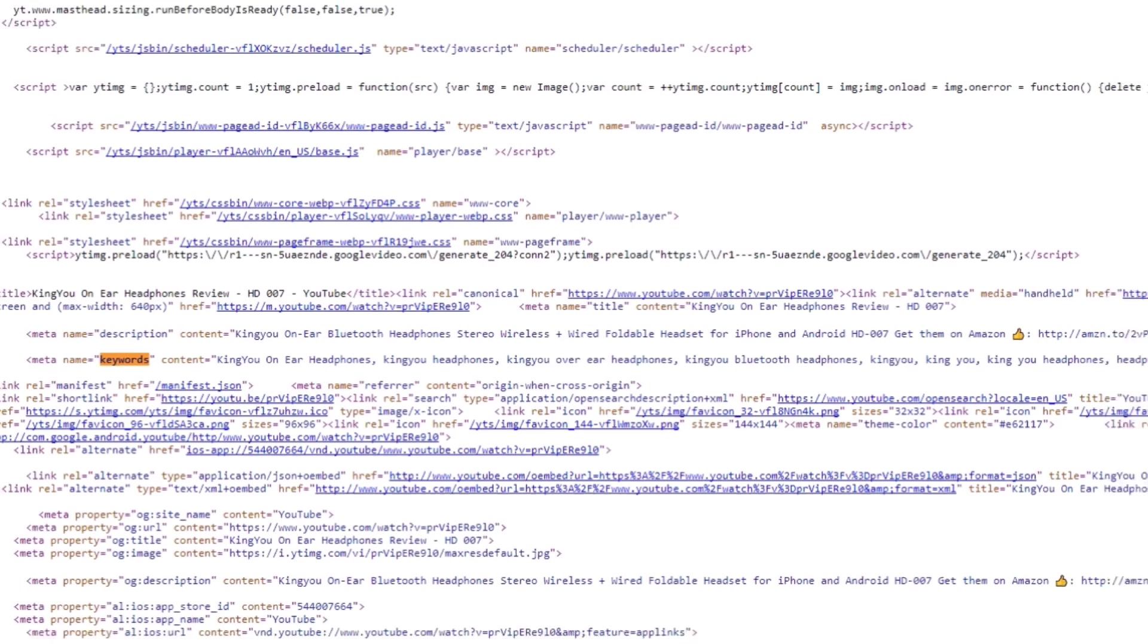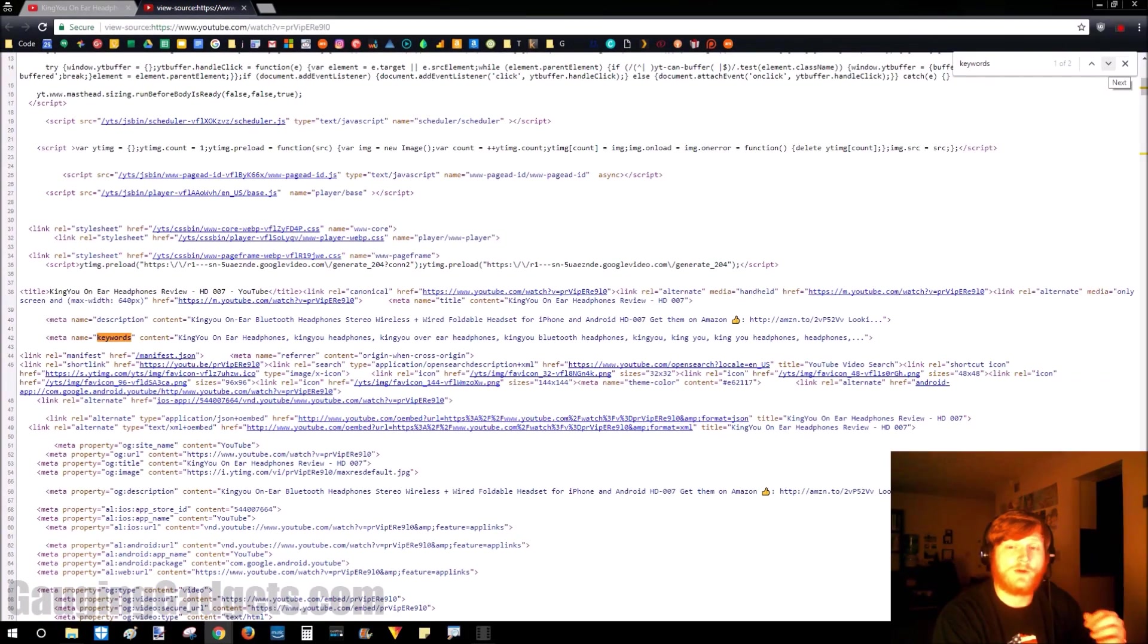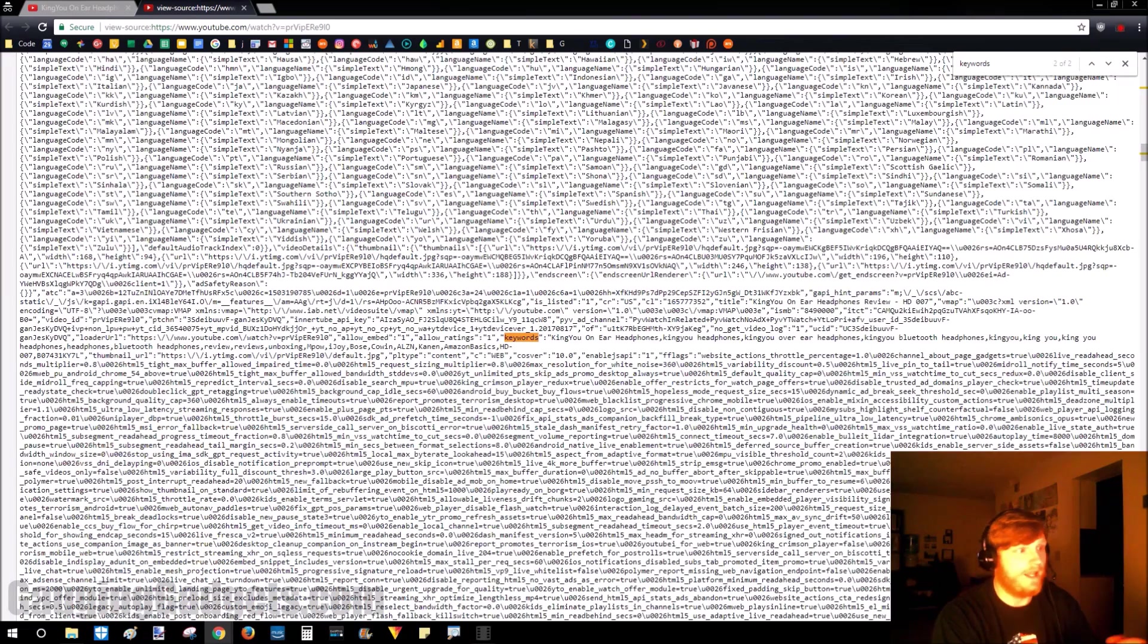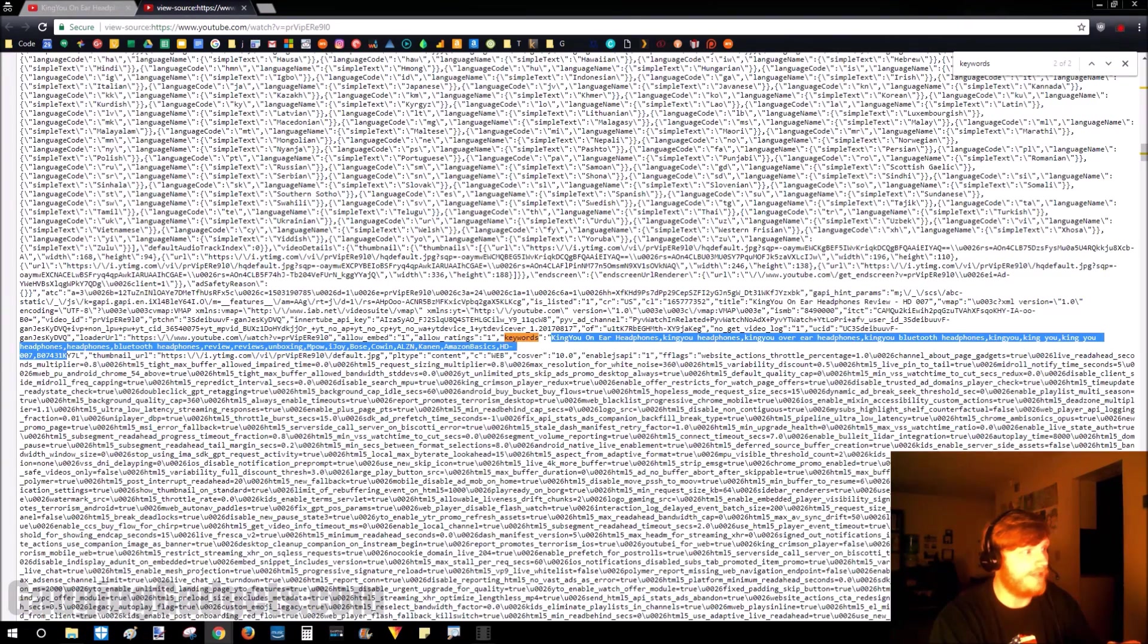So to find all of the tags, we want to go to the next search finding, and that's going to show us all of the tags that have been used on that video.